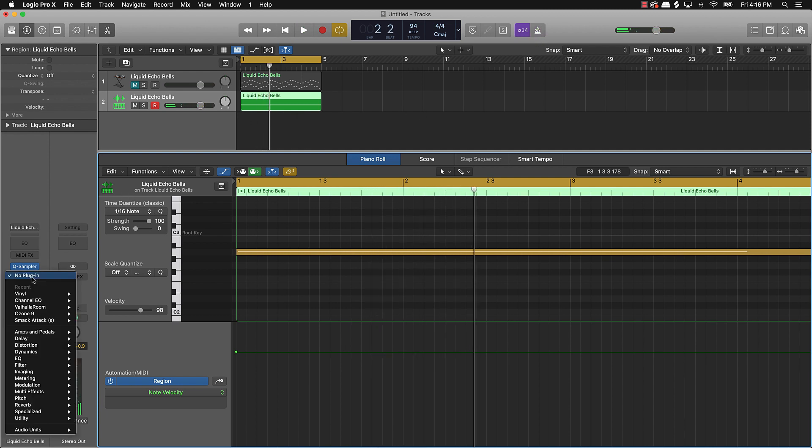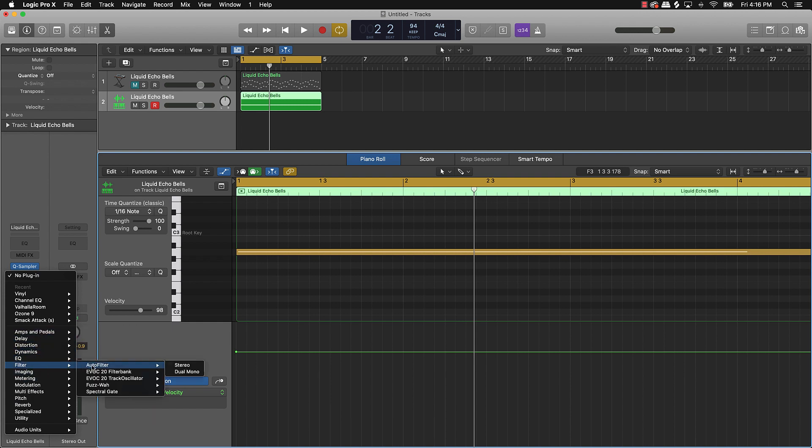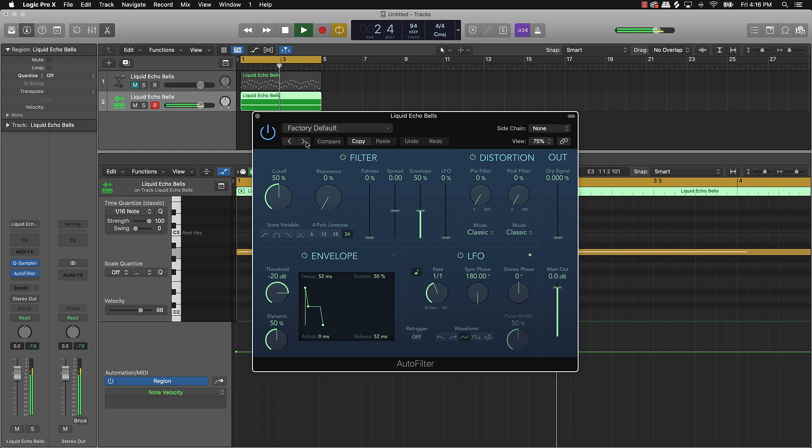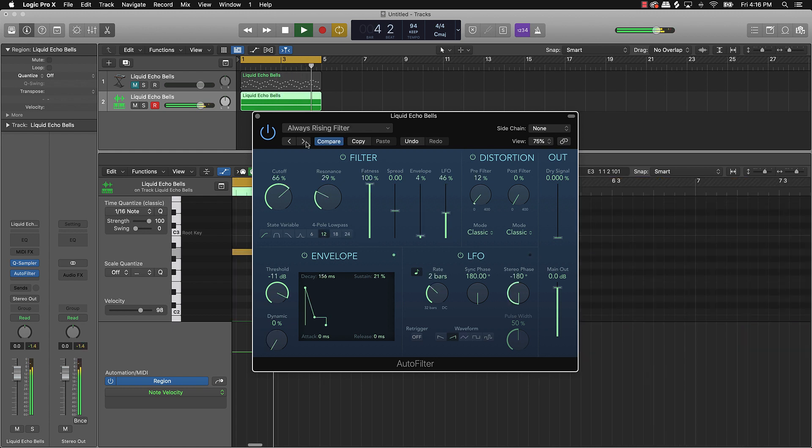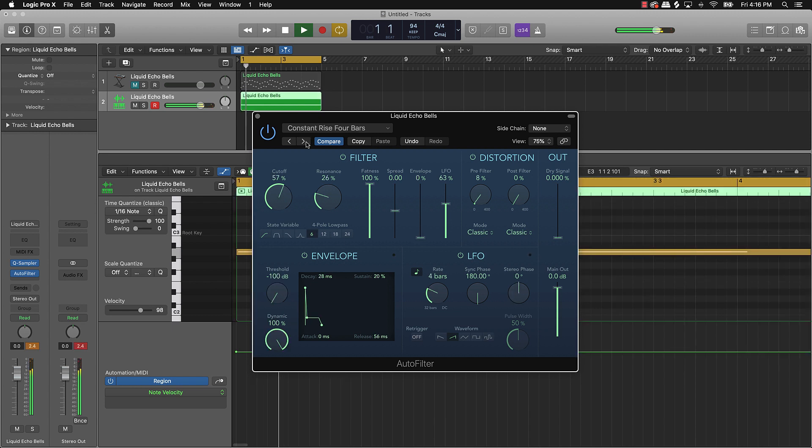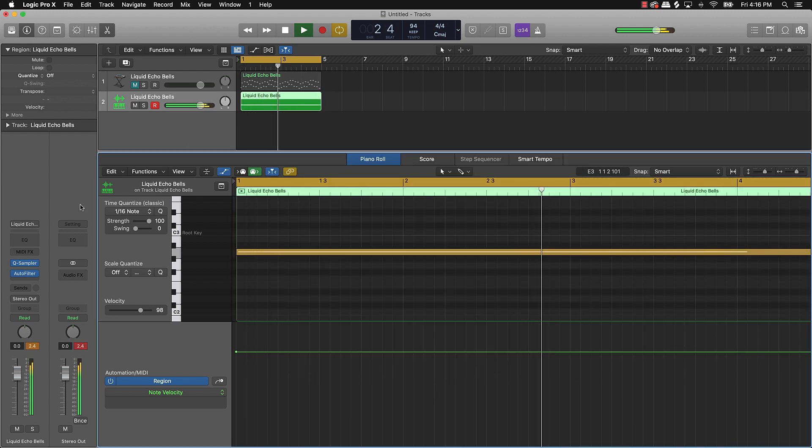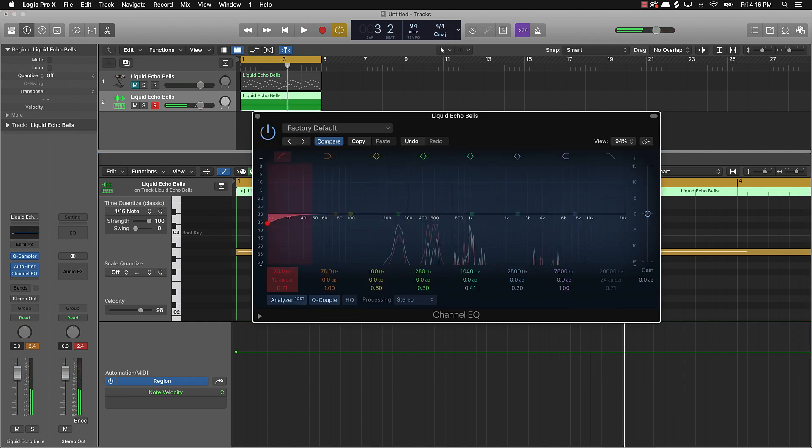And then same rules apply. I can come over here again and add different effects and different things like that. So we can add like a little auto filter on it.